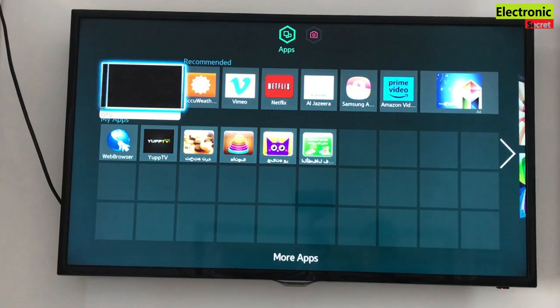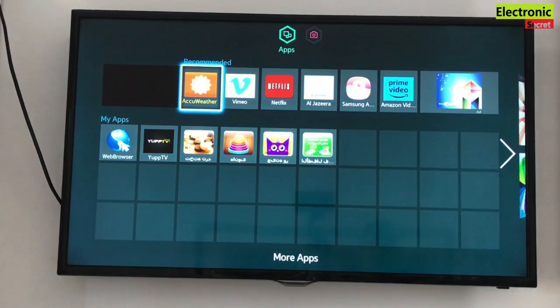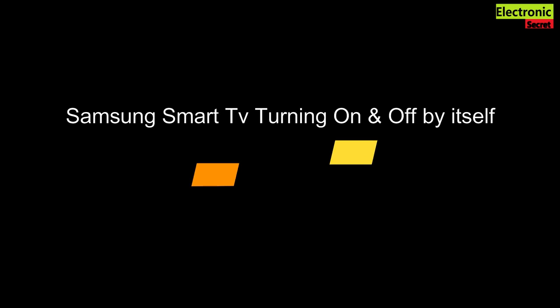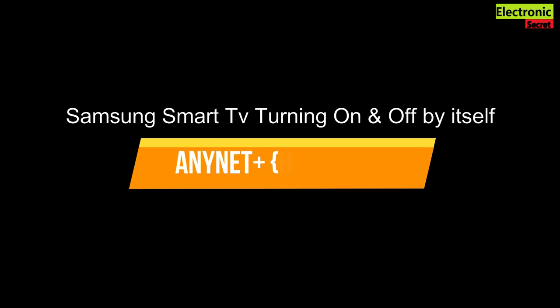Welcome guys, today I will show you a quick and easy fix if your Samsung TV is turning off and on by itself repeatedly.